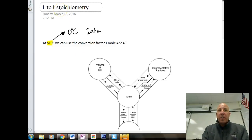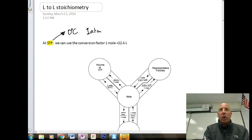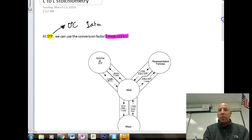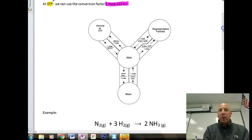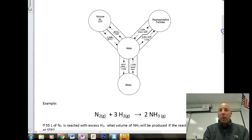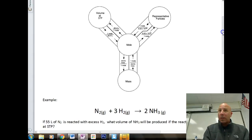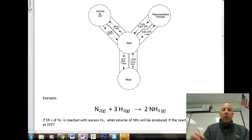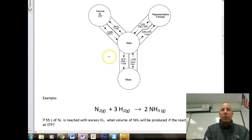Anytime we see STP, that gives us permission to use the equality: one mole is equal to 22.4 liters, and for that we're going to use the mole road. If you're taking notes right now, you should have your mole road out and a periodic table, and a calculator is always good as well.